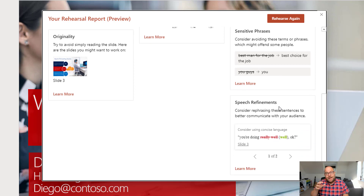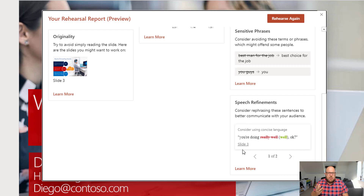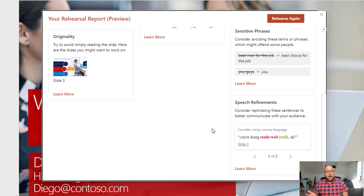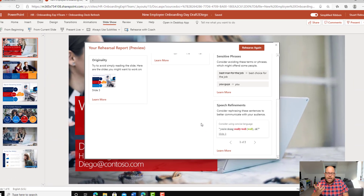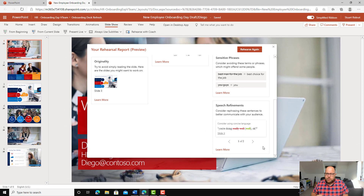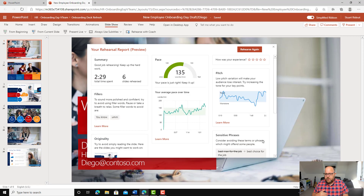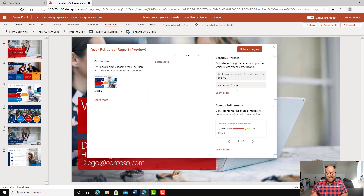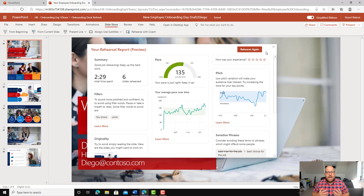And then what's also got here are some speech refinements — things that I've said that it says you don't really need. So instead of saying 'you're doing really well', just say 'you're doing well', and that 'really' is maybe extraneous. You might need it, it's just something you can review there, and you can scroll through those. You can go through now and rehearse again after you've taken that feedback on board.